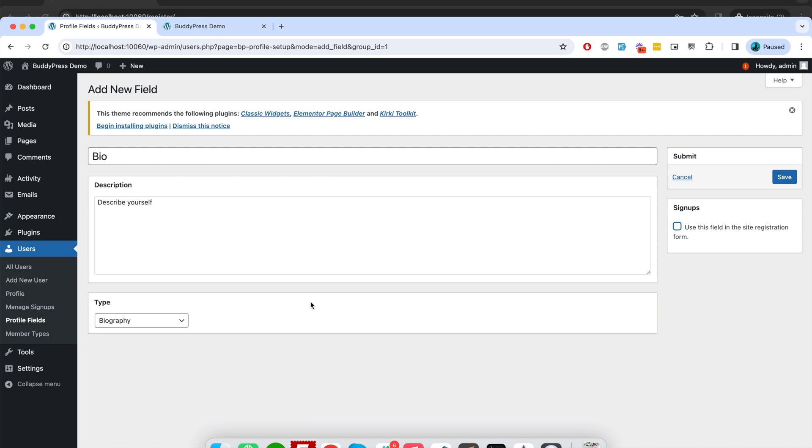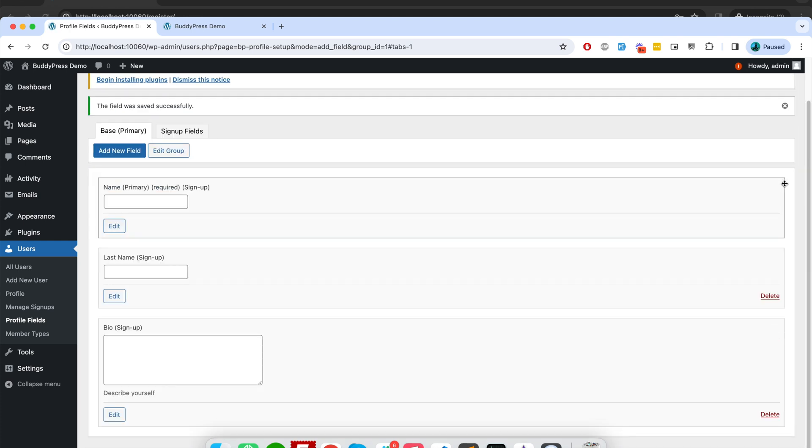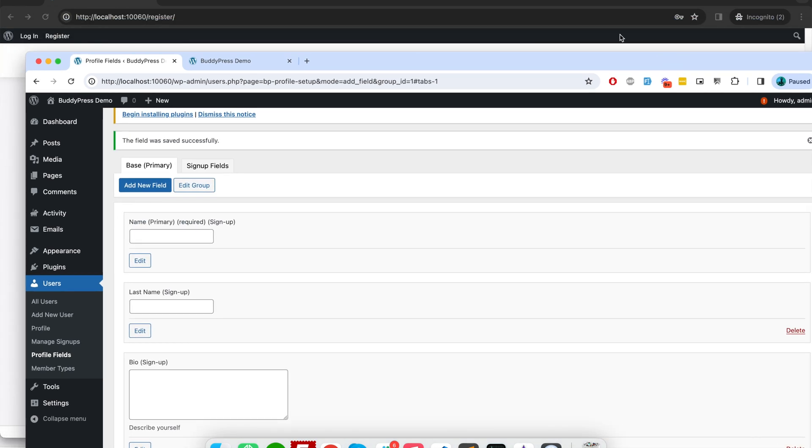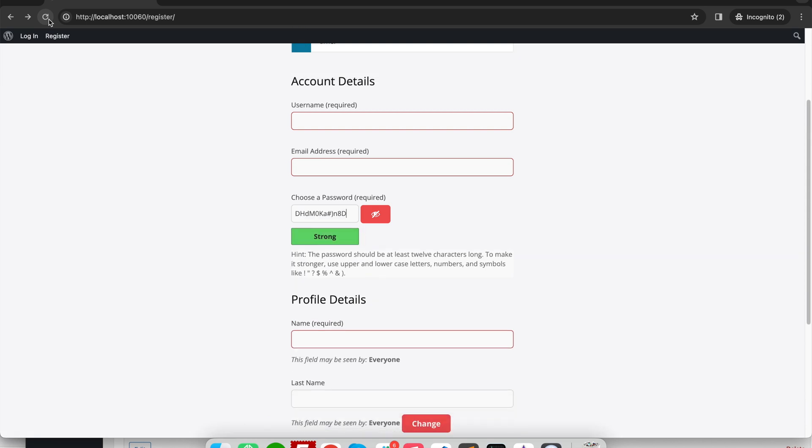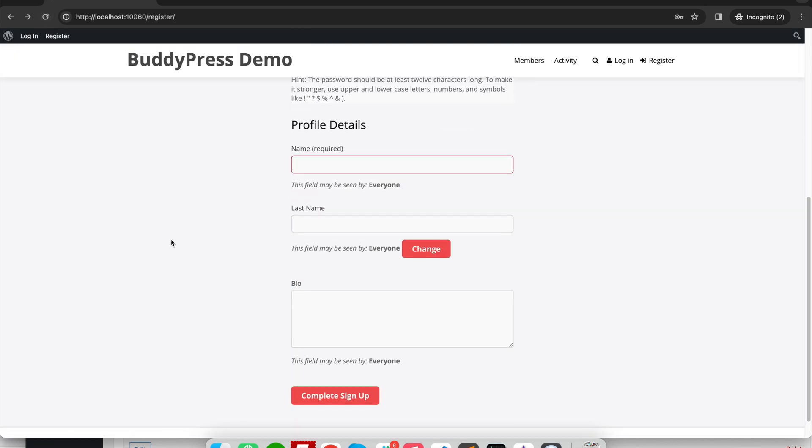If I will not enable this field, then this particular field will be only accessible when users try to update their profile from their profile section. So it will not be available on registration form if I will not check this option. Since I want it, I will save it. And now if I check the registration form, there you go, you can see I have name, last name, bio.